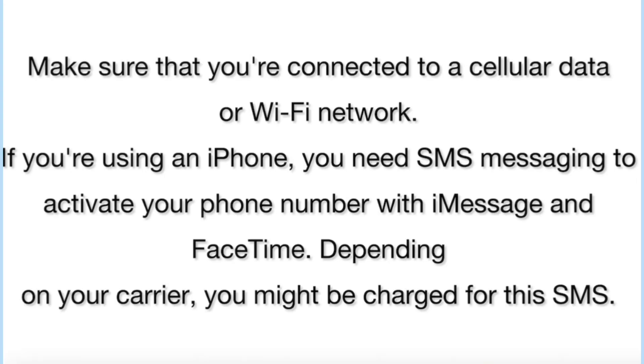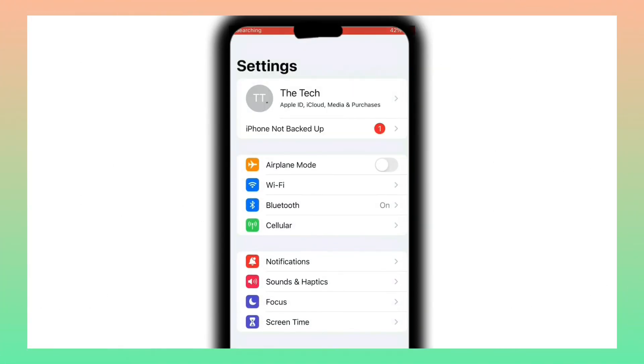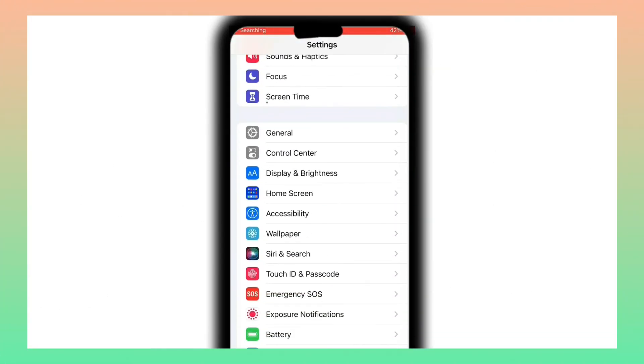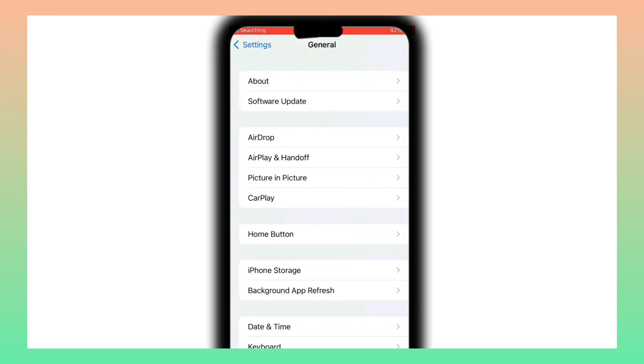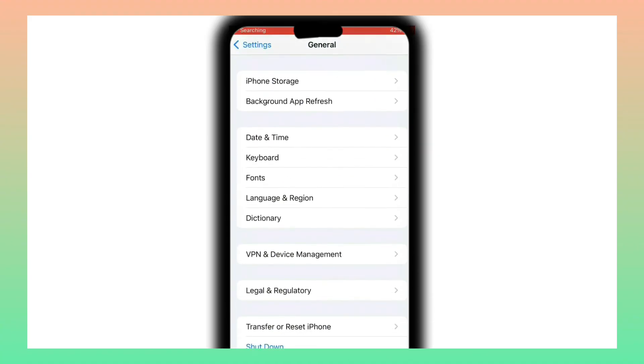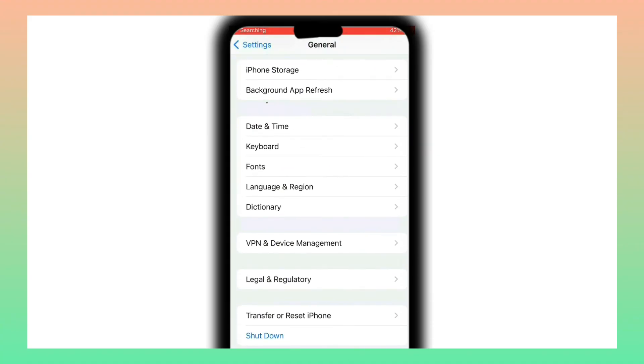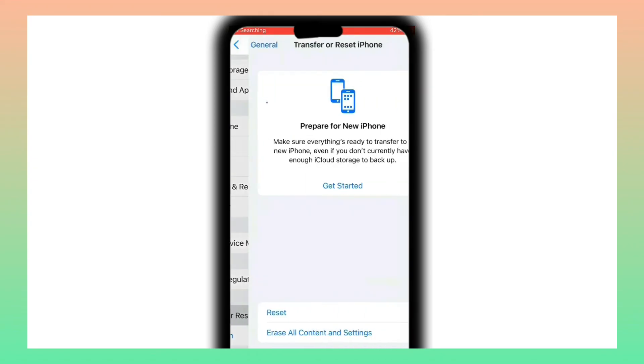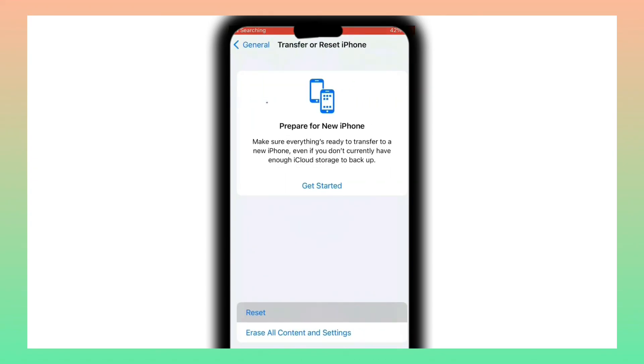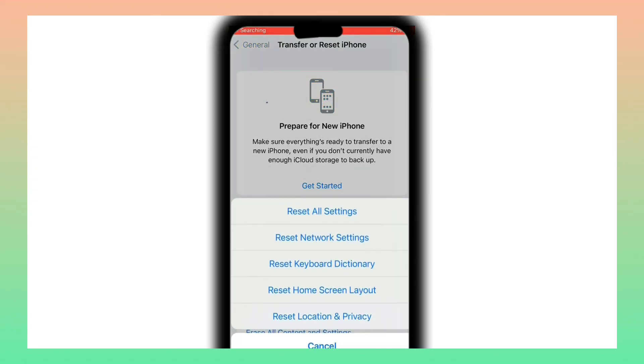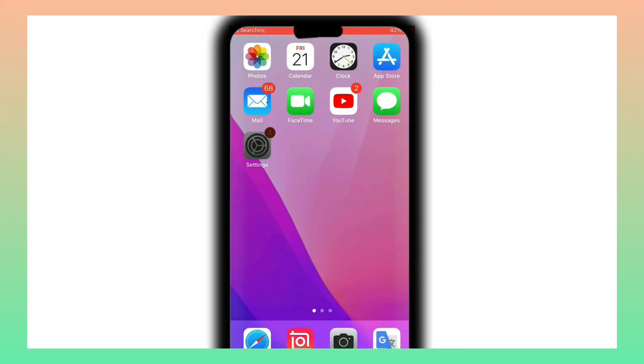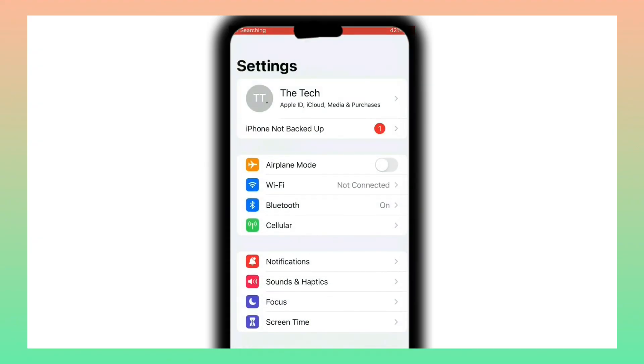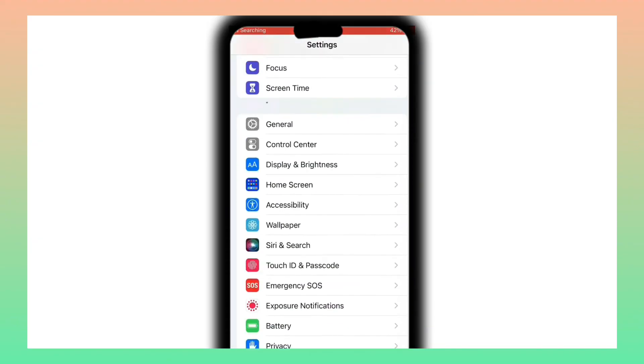If you are using an iPhone, you need SMS messages to activate your phone number with iMessage and FaceTime. Depending on your carrier, you might be charged for this SMS. Click on Settings, then click on General. Click on Transfer or Reset iPhone, click on Reset, then click on Reset Network Settings. Enter your iPhone passcode, then click on Reset Network Settings again to confirm this process.